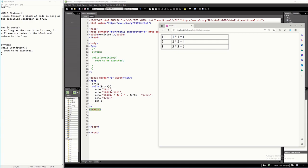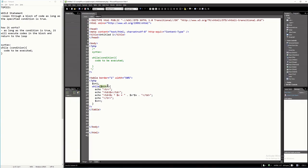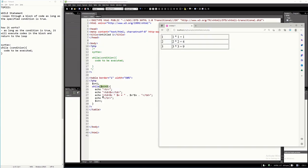This is simply how to use the while statement in PHP. As long as the condition is true, it will keep going inside the code block. I hope you have learned something new in this tutorial video. Thank you very much for watching, and see you on my next one.